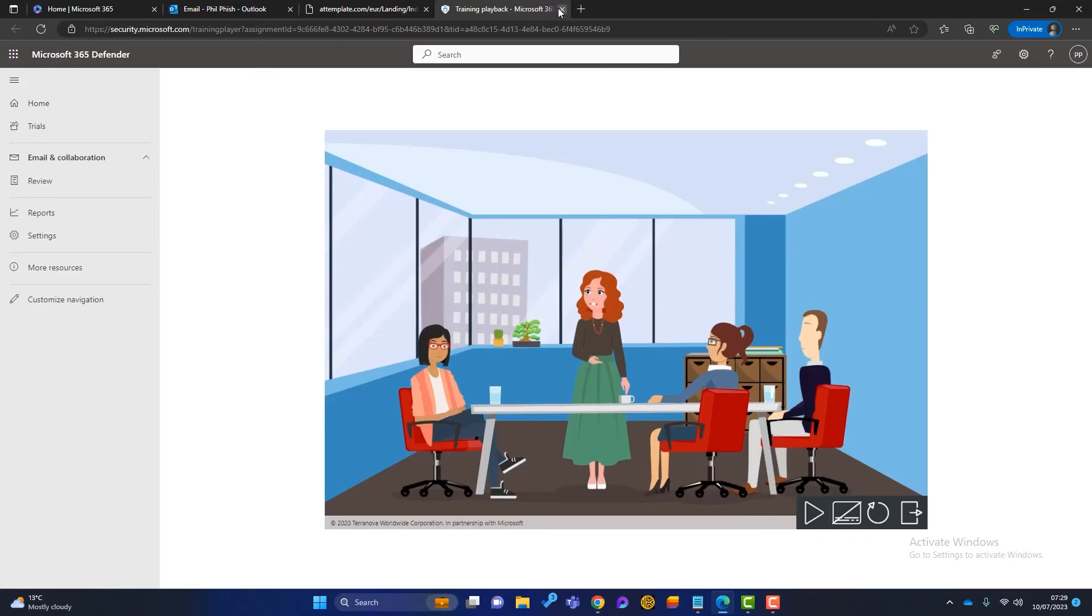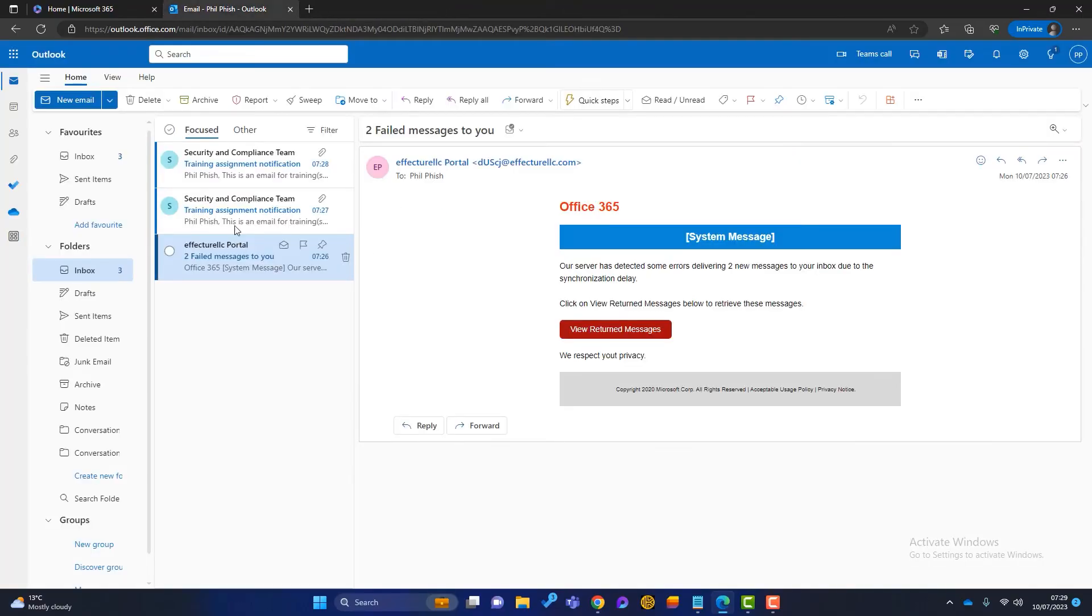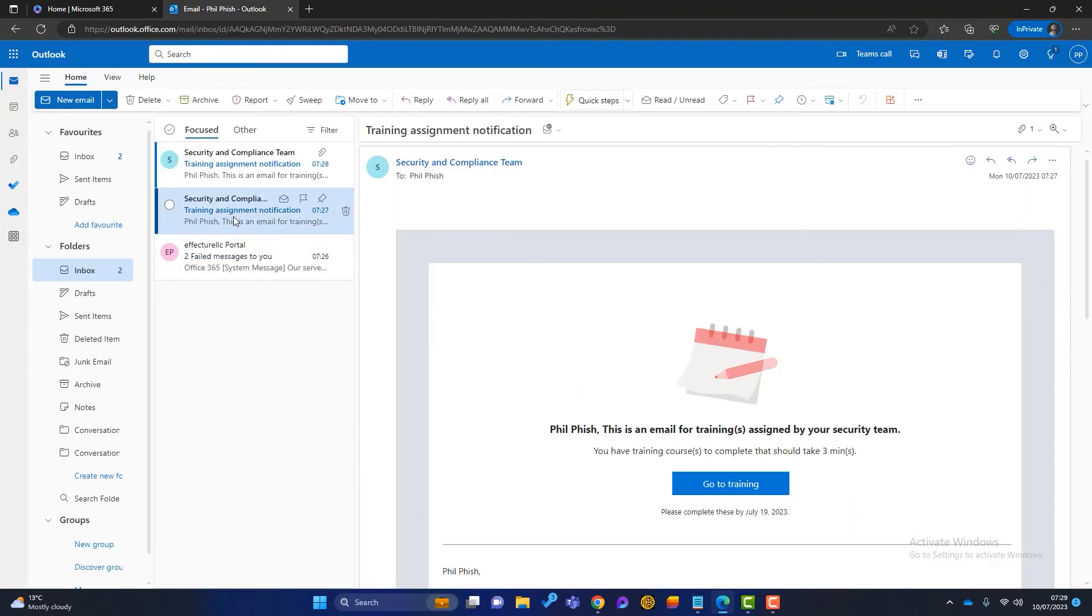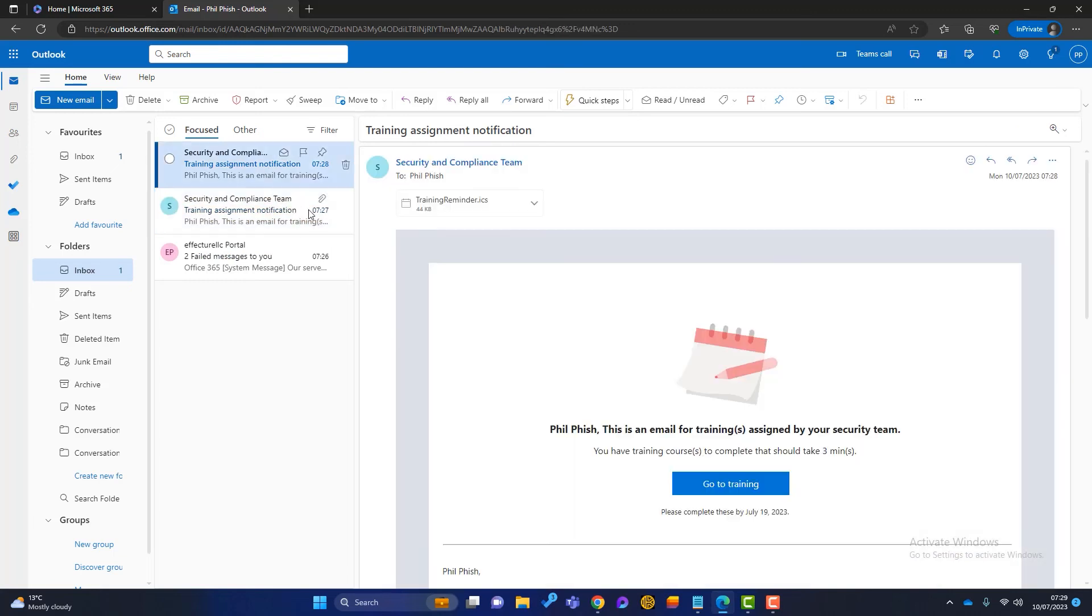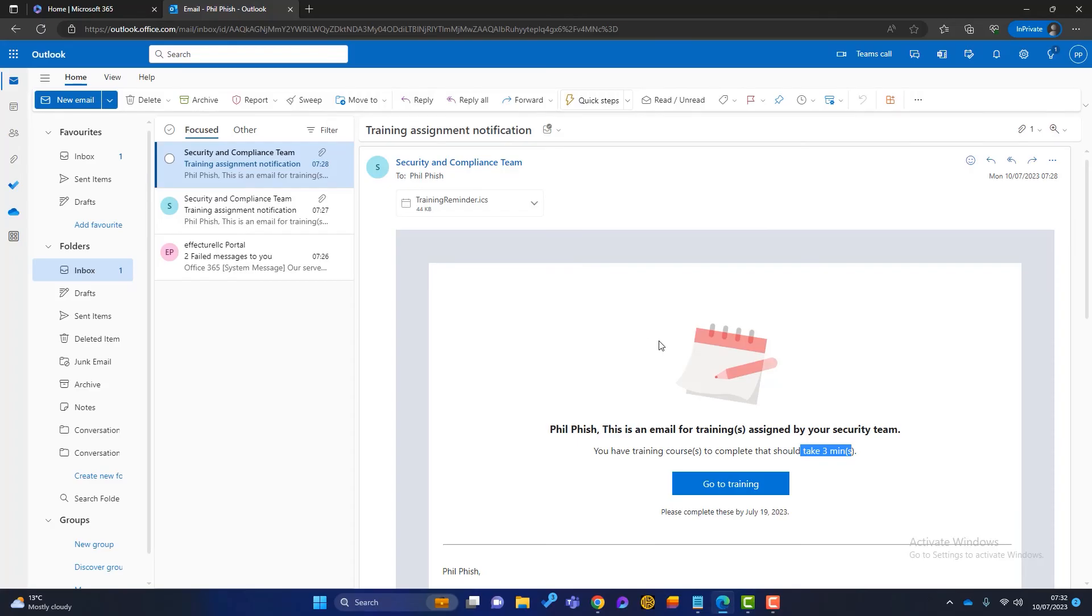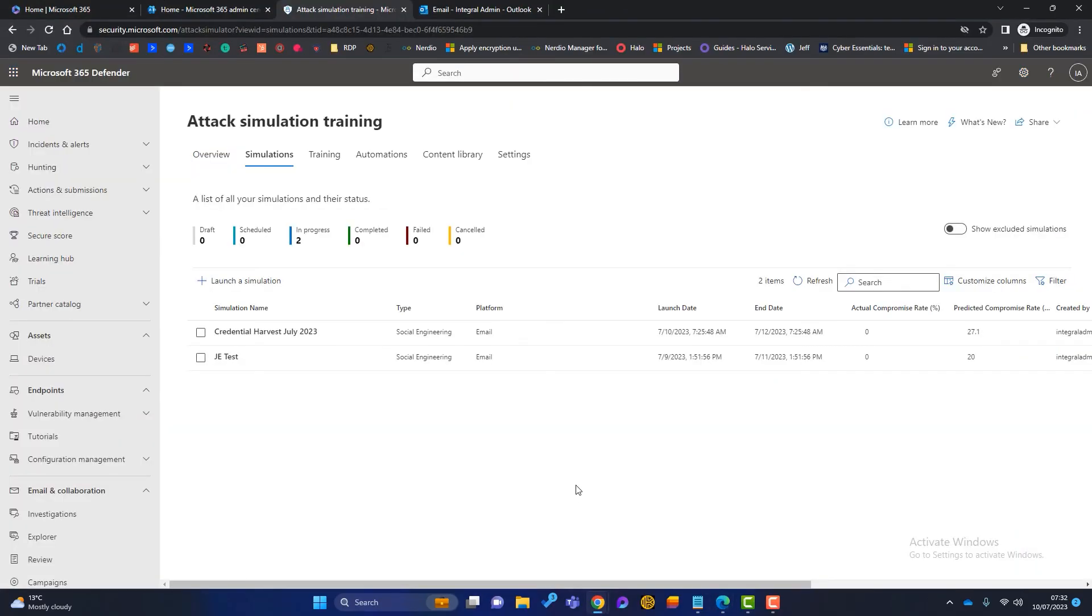So we'll just close out of those. We'll go back to Phil's mailbox. And you can see here there's those follow up emails that we set and some reminders to do that. So it just says the training should take about three minutes. So it's not going to take a lot out of Phil's day. So let's just hop back to the 365 admin and I'll show you what else we have in the attack simulation.